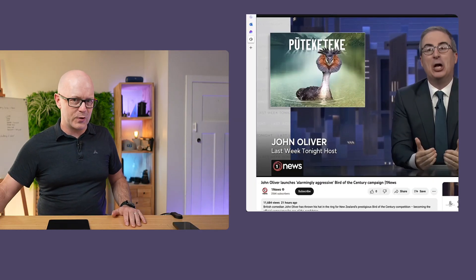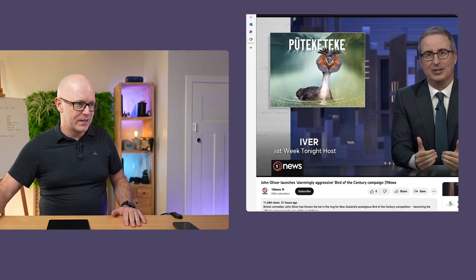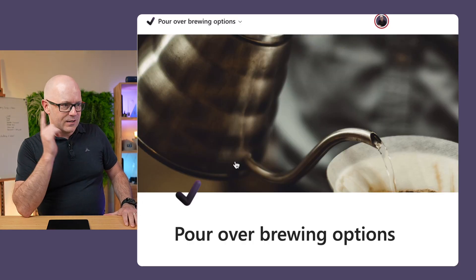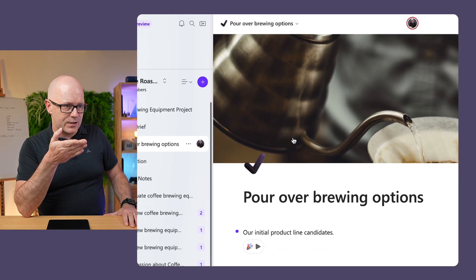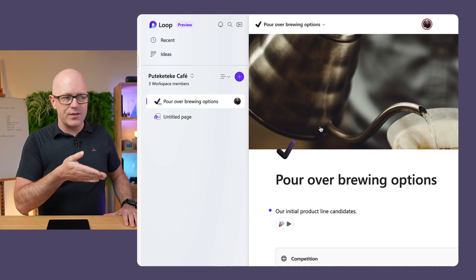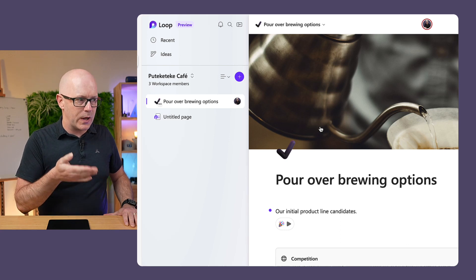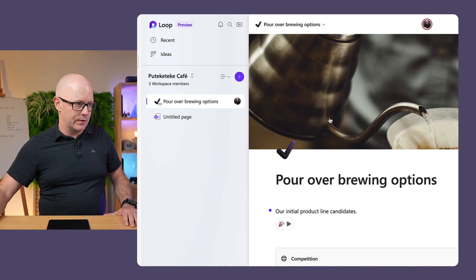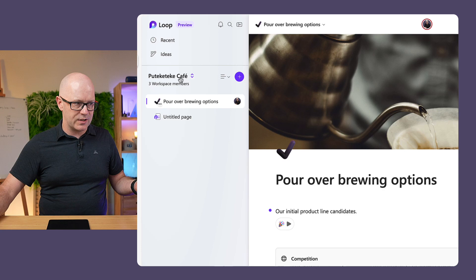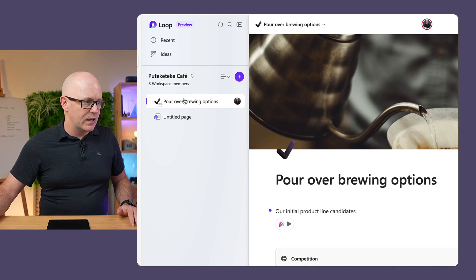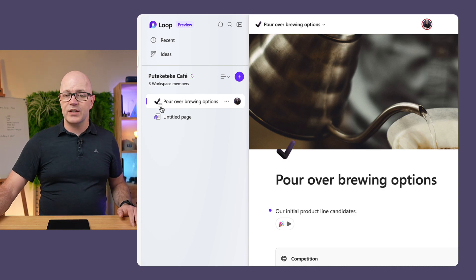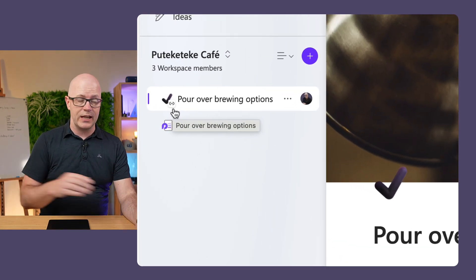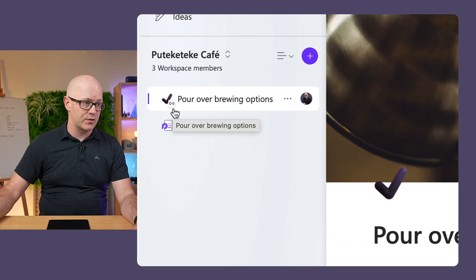Thank you, John Oliver, for your fun there. So it has added that to the workspace. There it is. We're in the new workspace called Poutekketekke Cafe. And if you take a close look, it is just a link to a page.